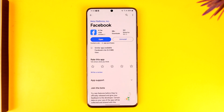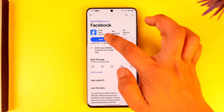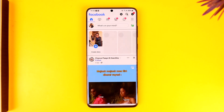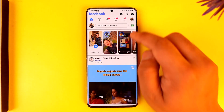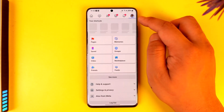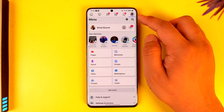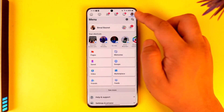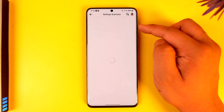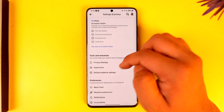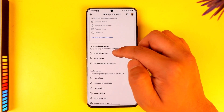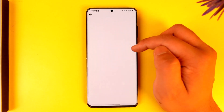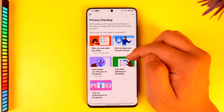If you want to hide the friends list on Facebook, it's very simple. Open up the Facebook app and you will see this type of interface. Tap on the three lines option from the top right, and tap on the gear icon that you see over here.